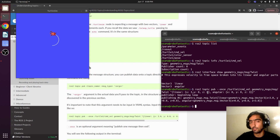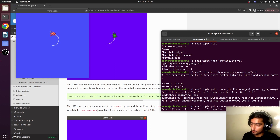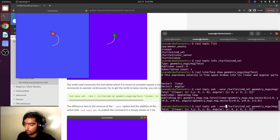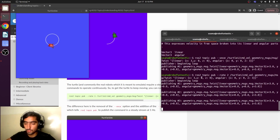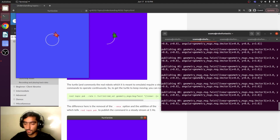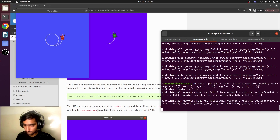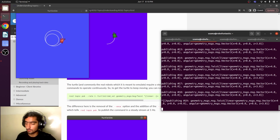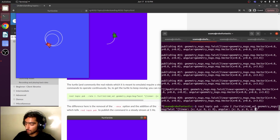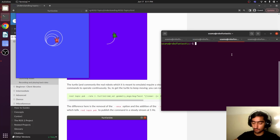What if we want to publish for a long time? Instead of publishing once, we can publish at a continuous frequency. Replace `--once` with `--rate 2`, so it will publish twice per second. Let's also increase the linear x value so it moves in a bigger circle. It is now moving continuously in a circle. If you want to make the circle smaller, press Ctrl+C, increase the angular velocity, and republish.